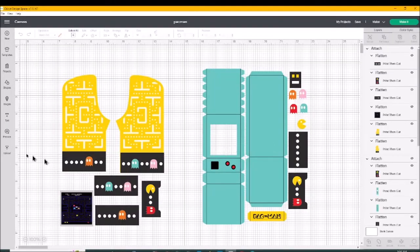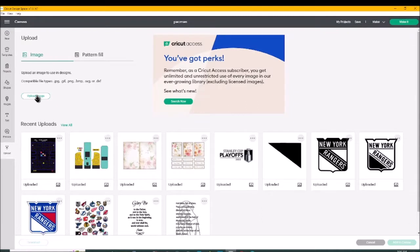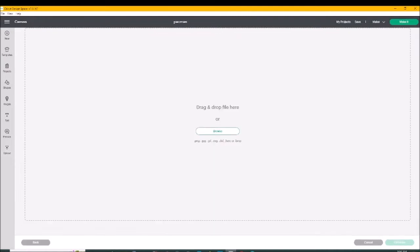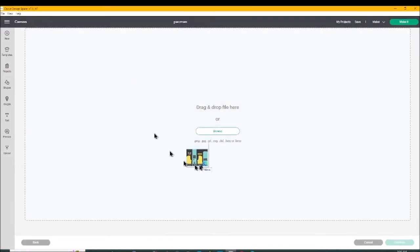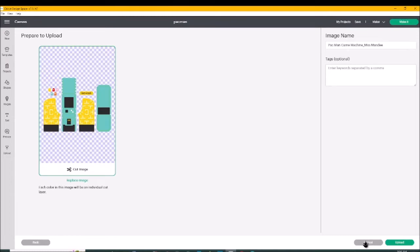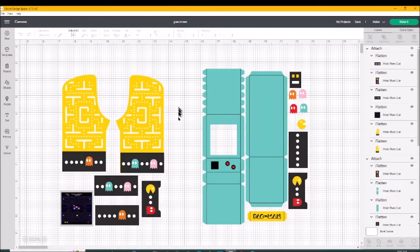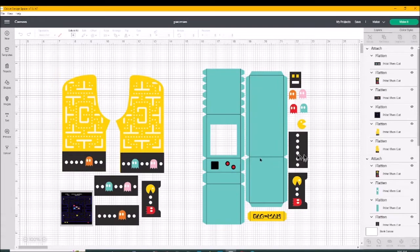So you go to upload and you upload an image and what I do is I drag and drop and this is what the image looks like when I upload it. So then what I do is I bring it into Design Space. But I don't want to cut individuals so I make it a print and cut.